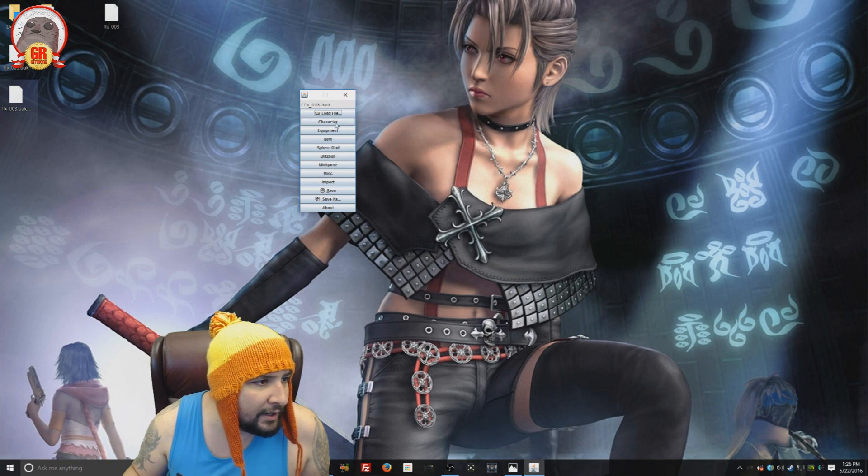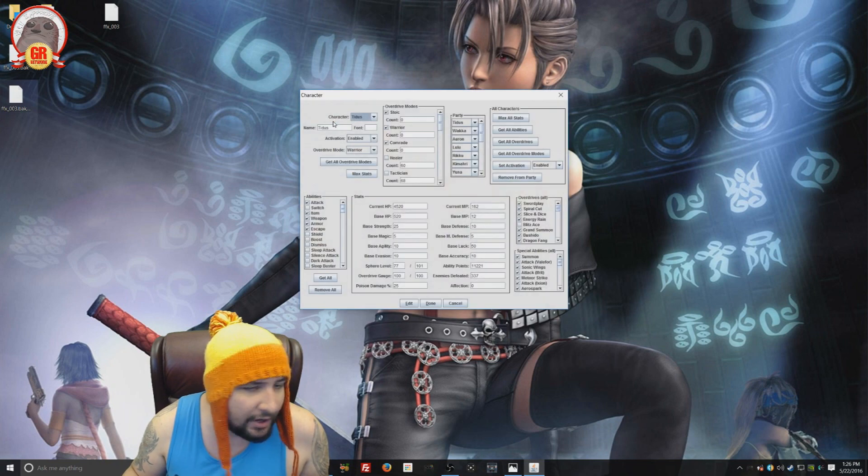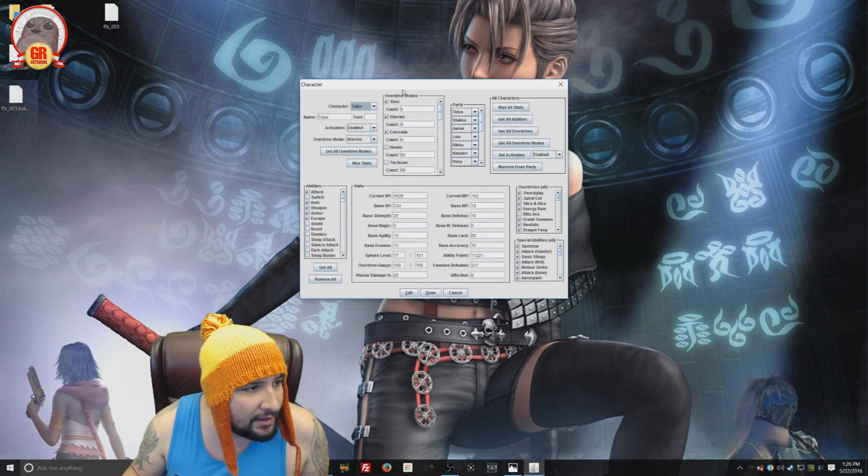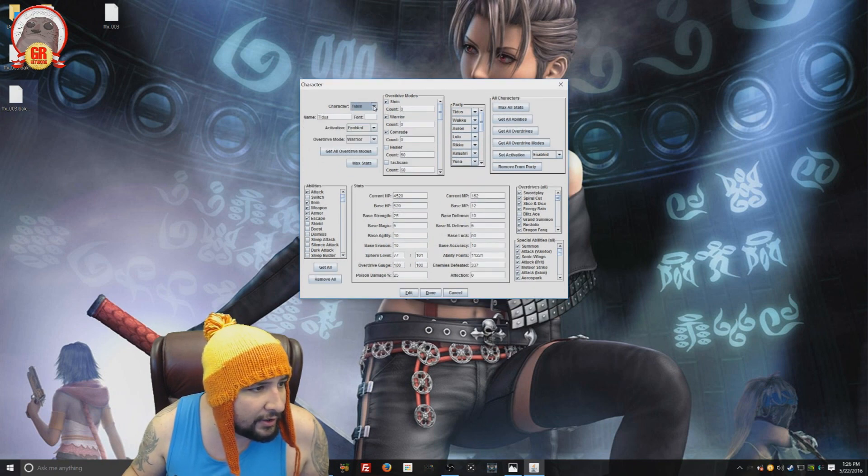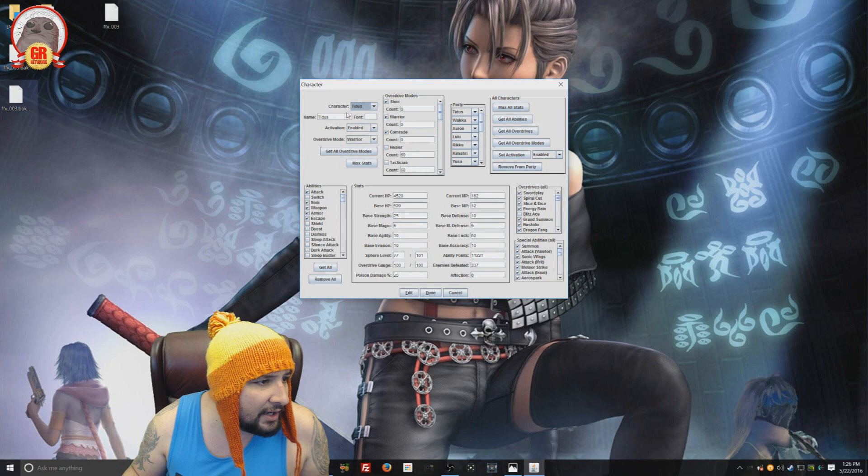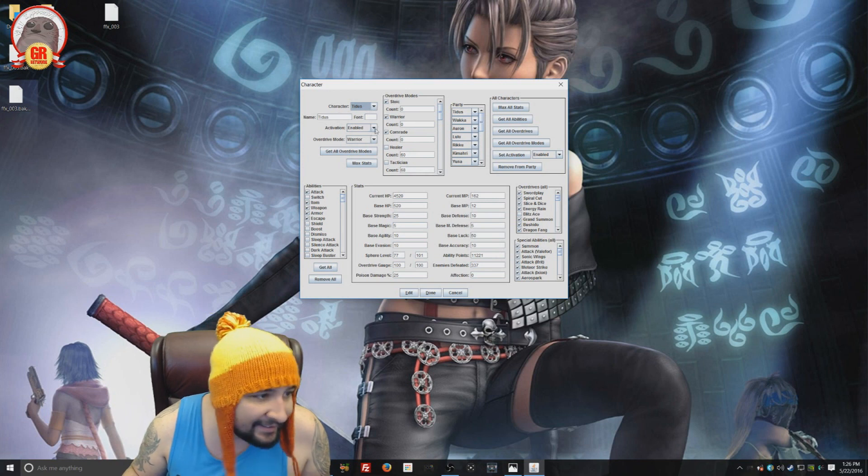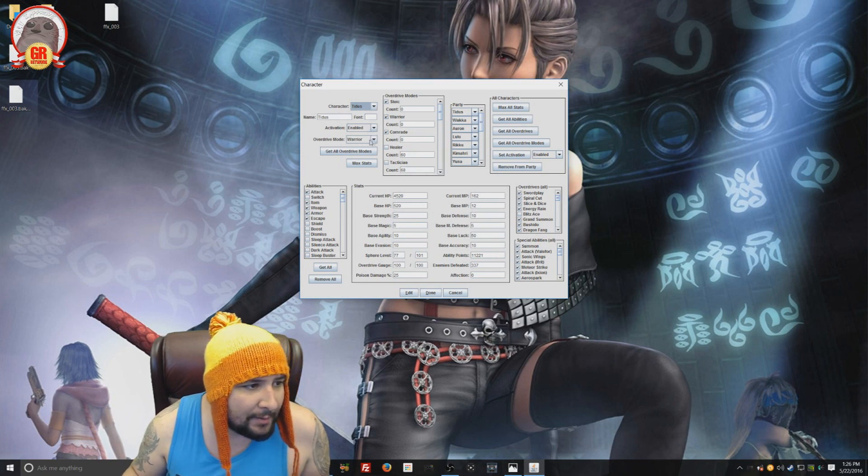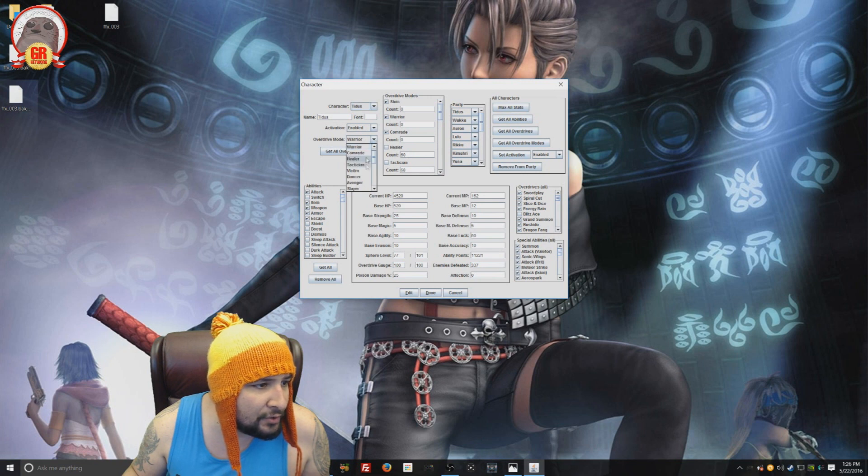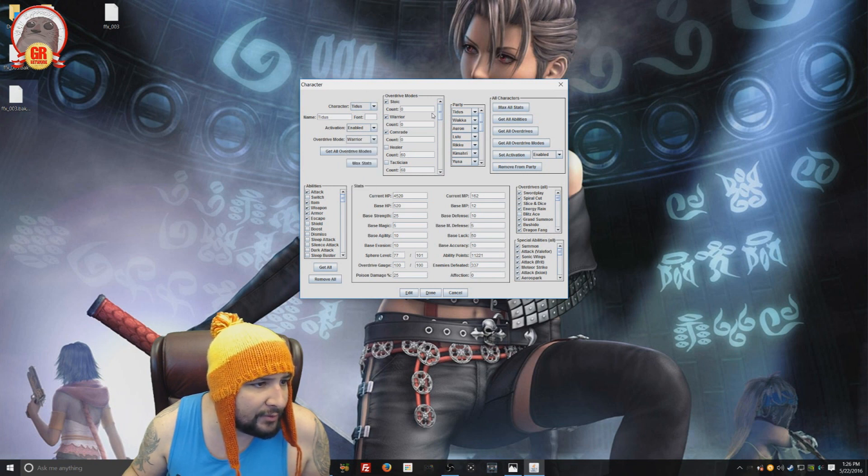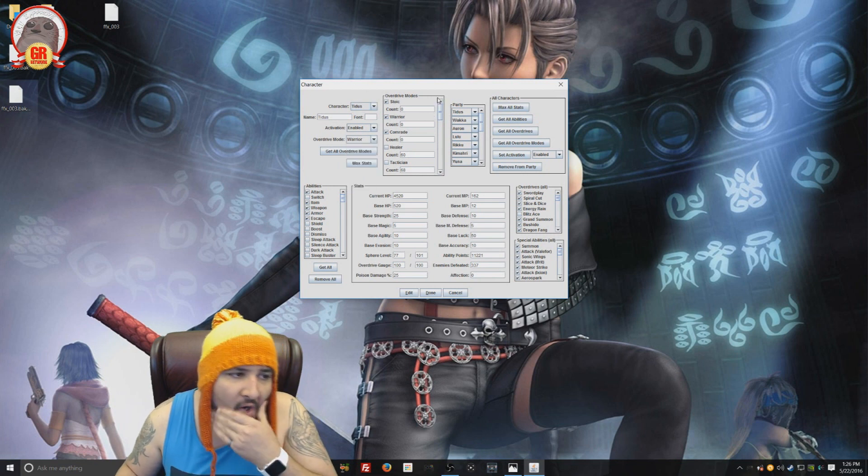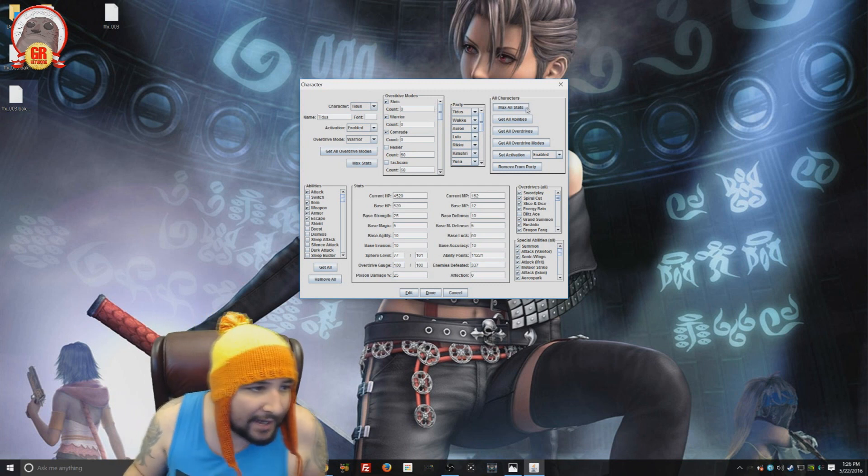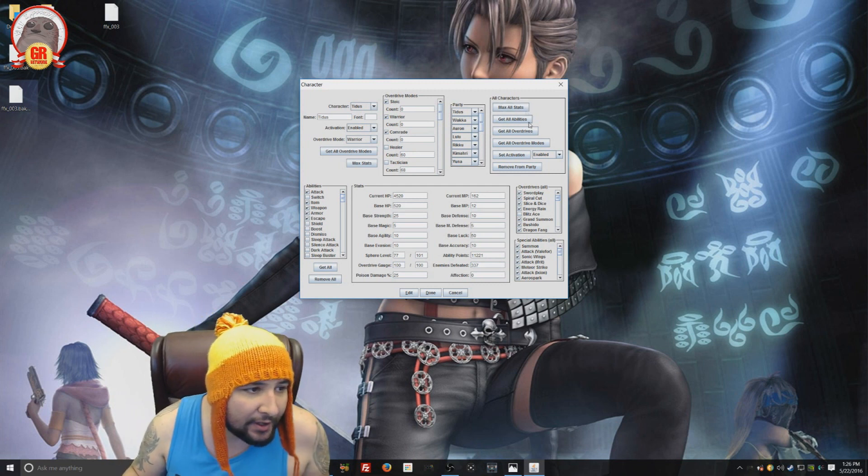And here we go. Now I'm going to run you guys through some of the menus here. I can't move it around. So we can go to the character area. And then you select your character. I'm going to start off with Tidus. And then Tidus.